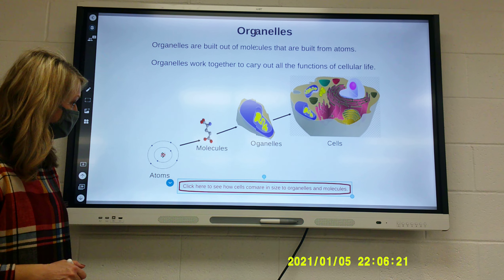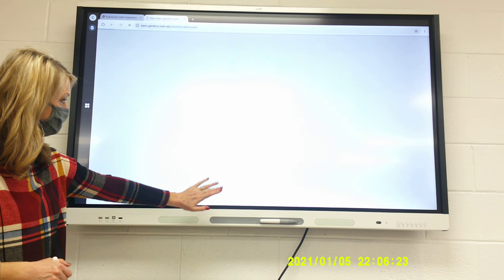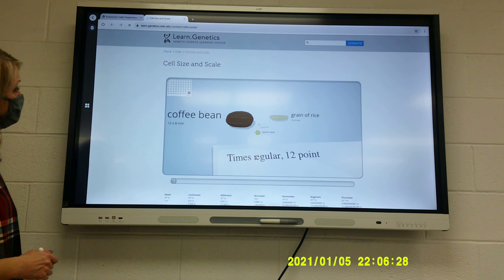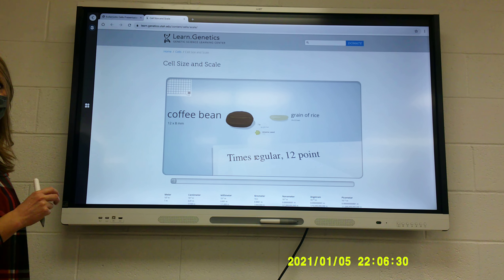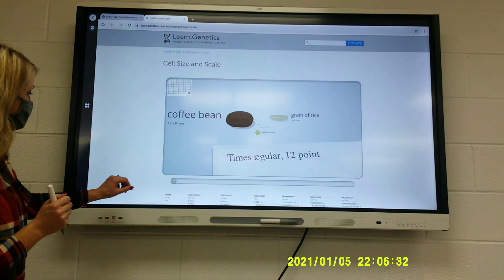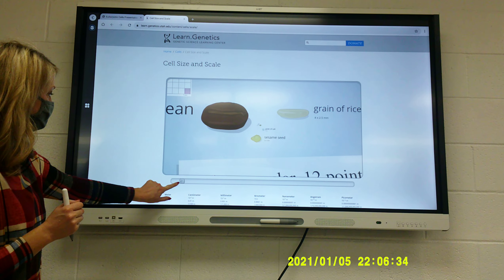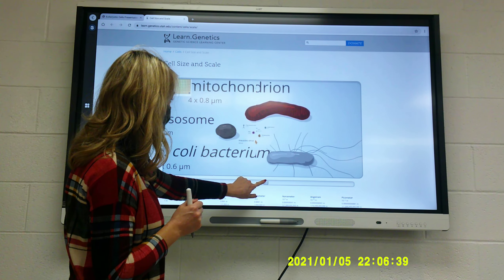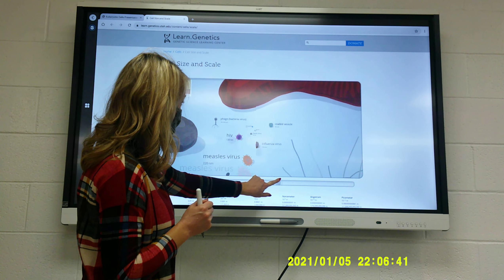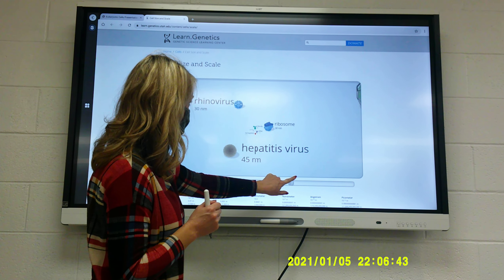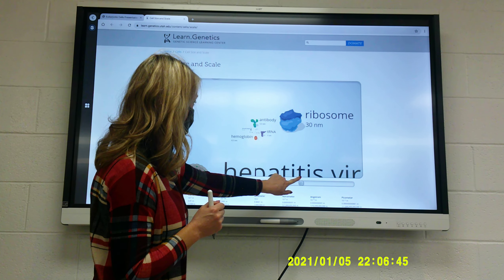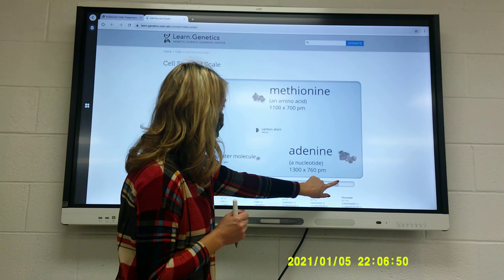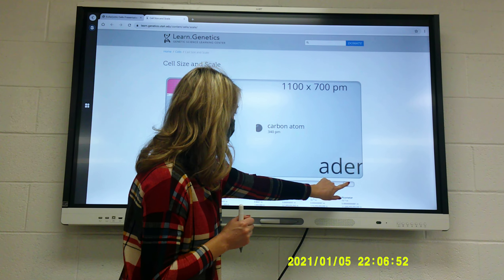Let's see how organelles compare in size. We've looked at this before — when you look at the difference in size, it goes down smaller and smaller. All the way down here we're at viruses, there's your ribosome, tRNA, all the way down to a carbon atom.